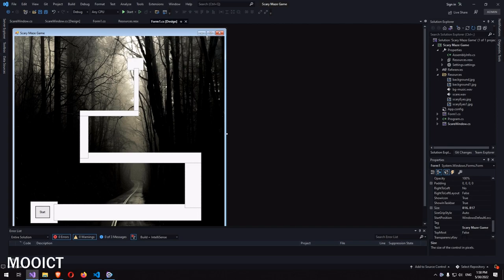Hello and welcome to another tutorial from MoreICT. In this tutorial we're going to be making a scary maze game using Windows Forms and C Sharp.